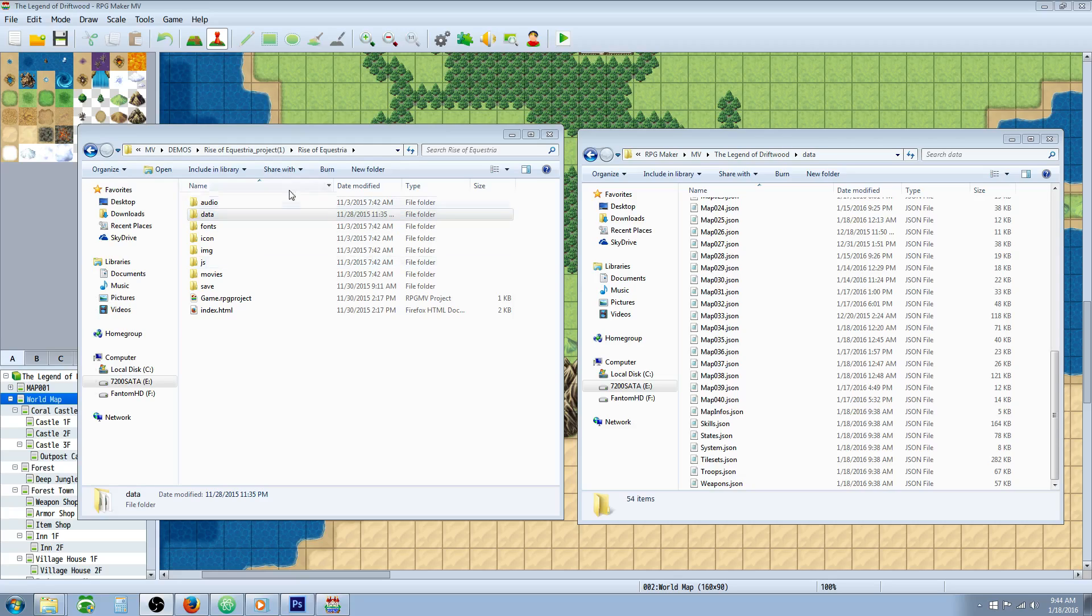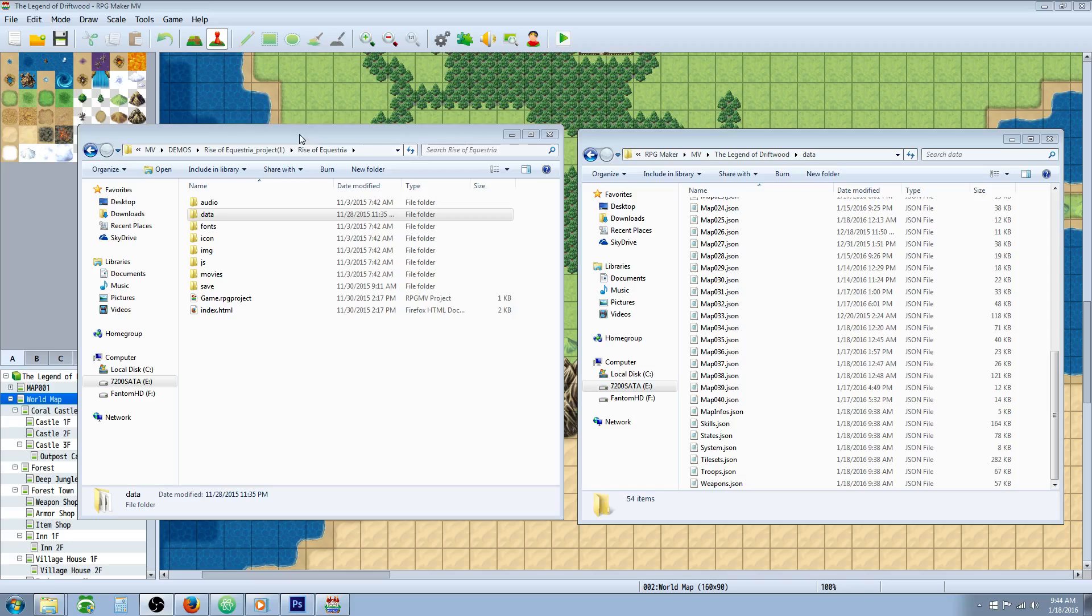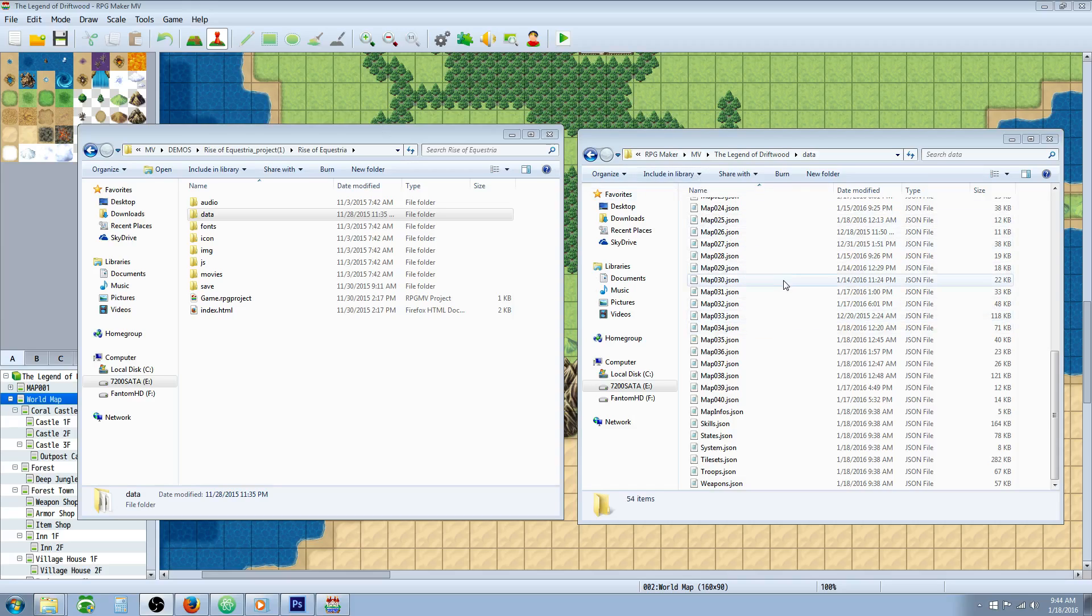Or in this case, from somebody else's game to your game. Now before you do this, make sure you have permission from the other person to do that. Scott Zarwell has sent me his game Rise of Equestria and he has given me permission to use any of his maps into the Legend of Driftwood community project that will be available for everybody to download once it's completed.